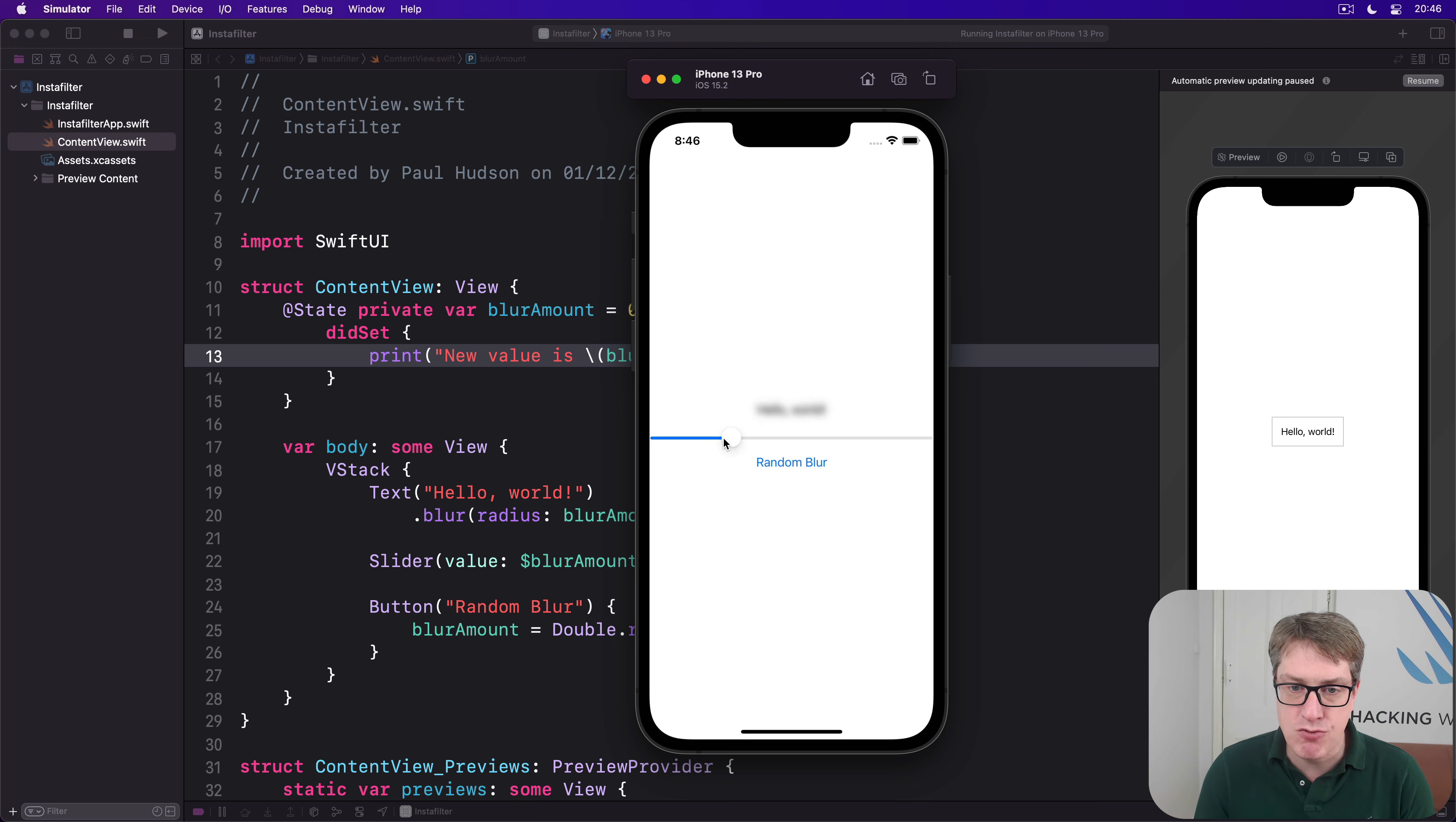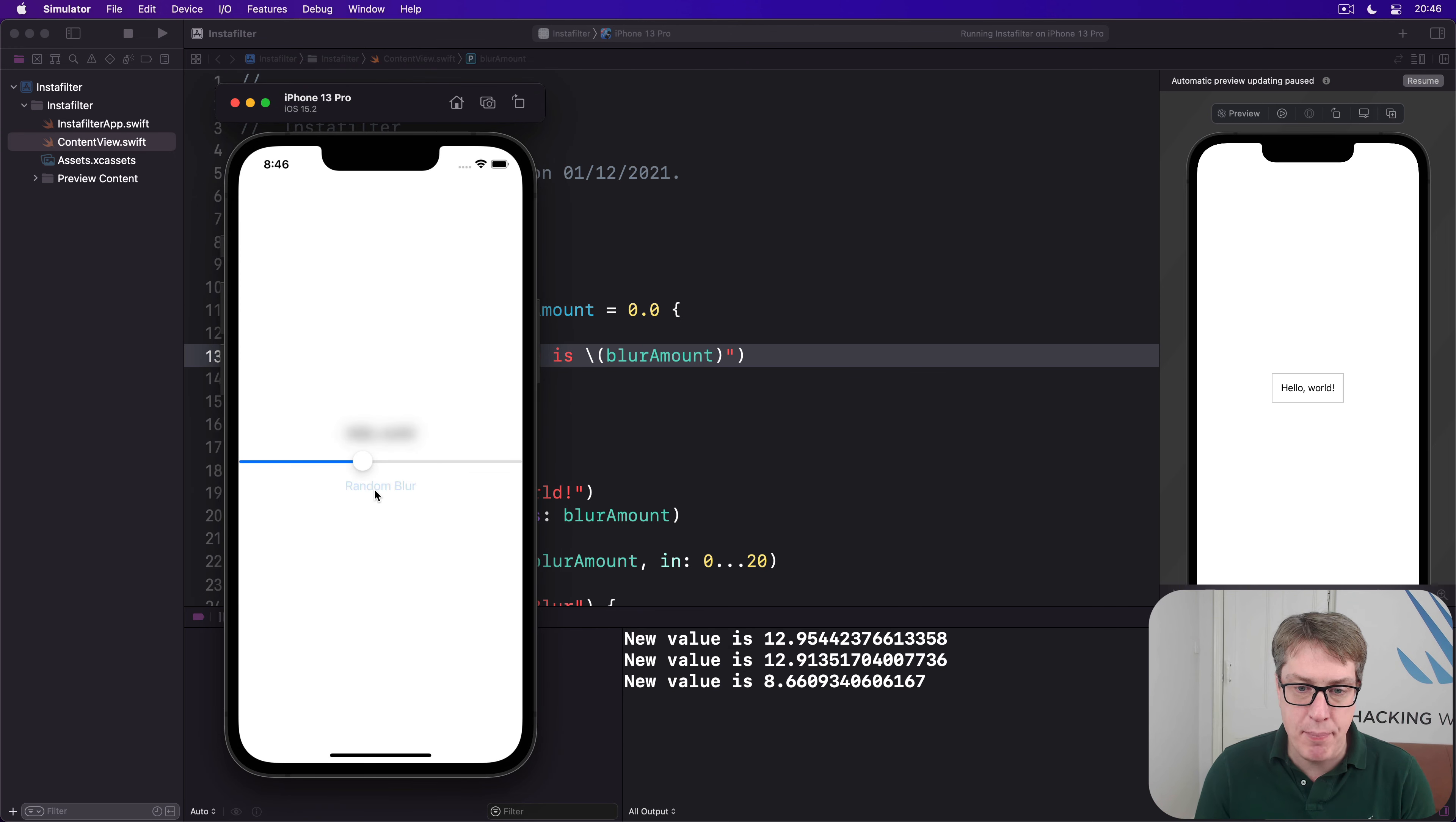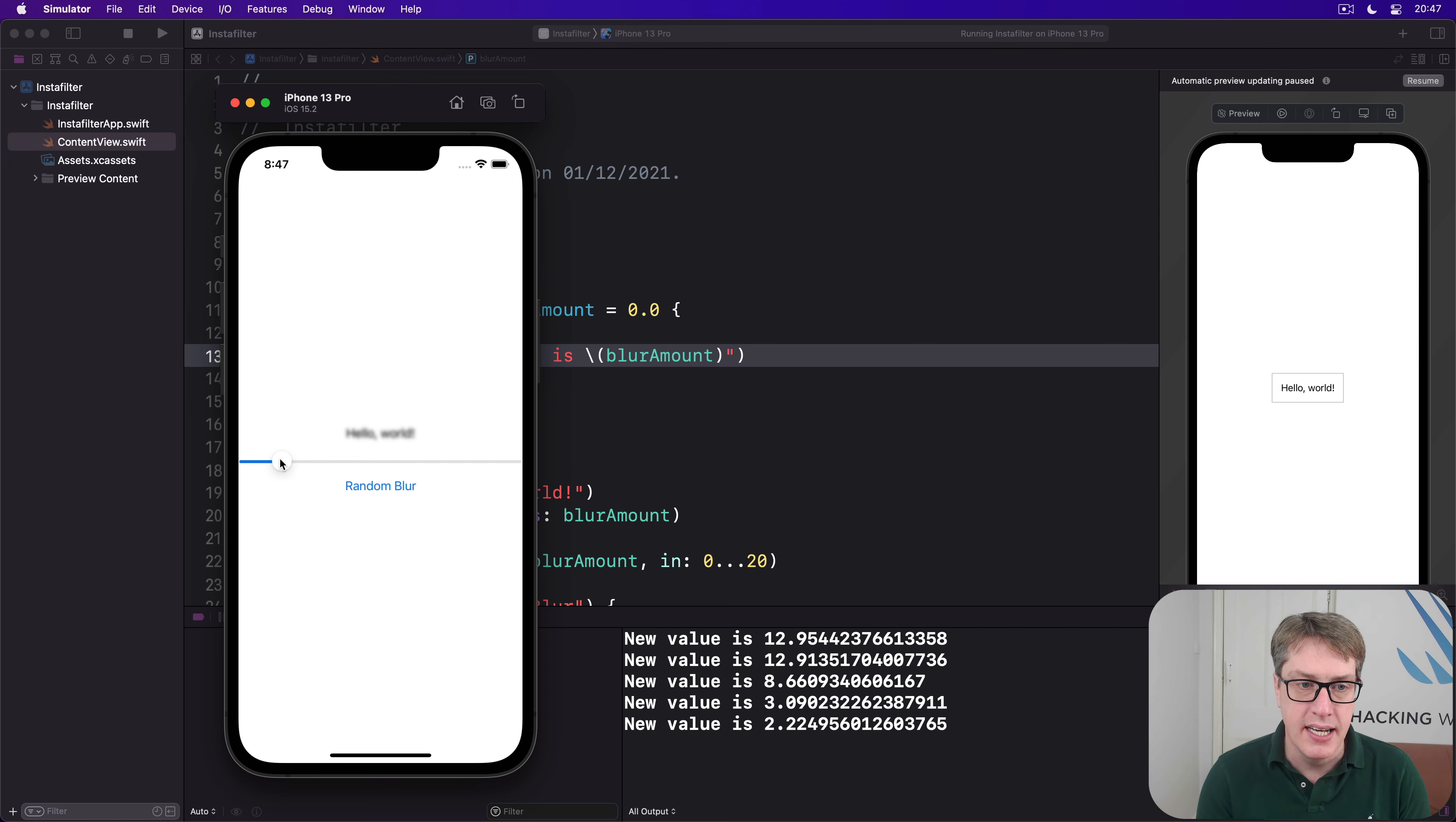And if I press random blur, then things will appear. So it did print out a random value, and then down here again, that prints out all random nicely. If I drag it, nothing is printed here. So sometimes it's printing, other times it isn't printing here.